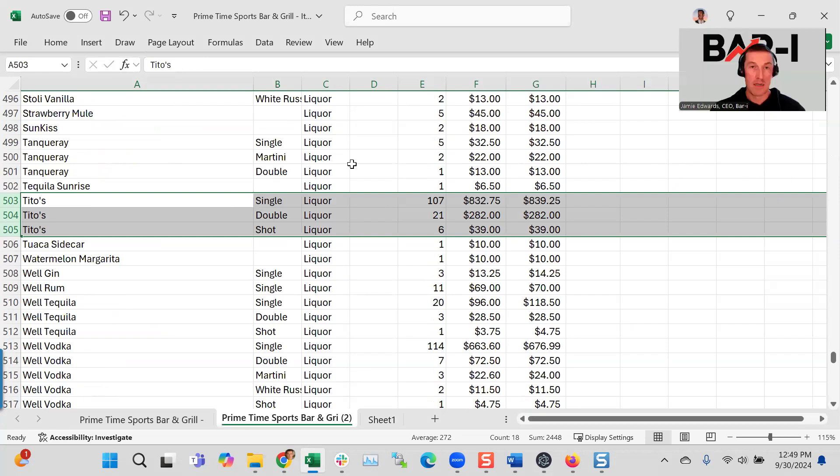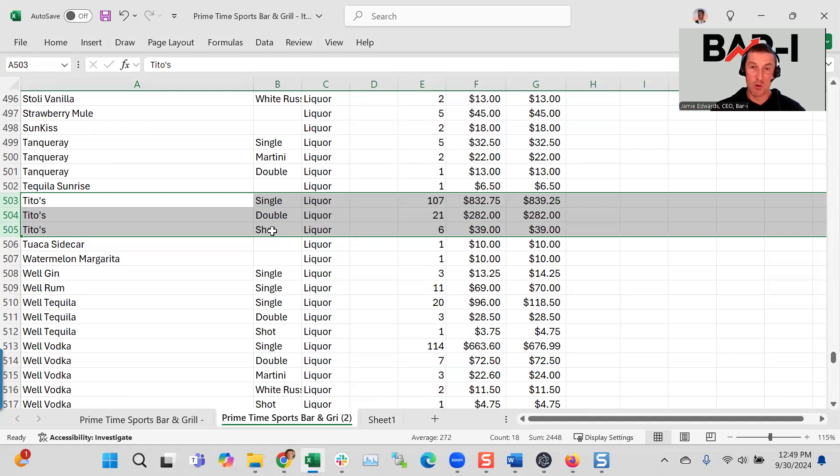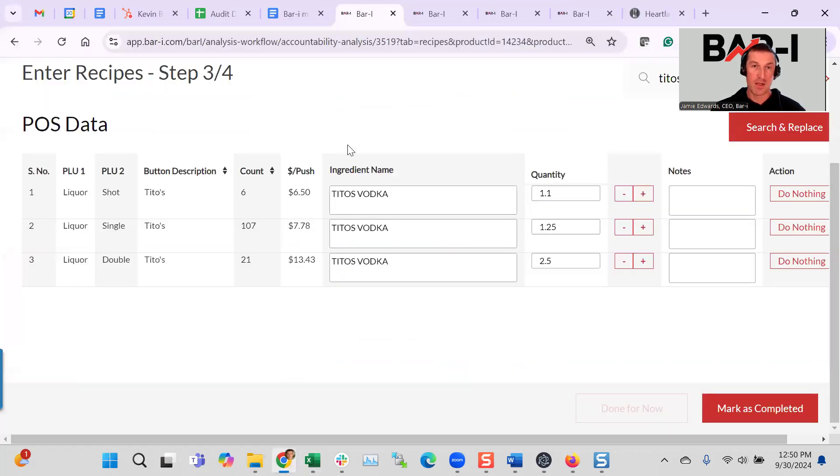So we've got three different buttons that include a sale of Tito's. They're pressed three different amounts. And the biggest challenge is the single is 1.25 ounce pour. The double is two and a half. And these guys have a smaller shot size, which is 1.1 ounces. And so adding that all together to determine how much we sold is a little bit complicated. When you've got software, it's easy.